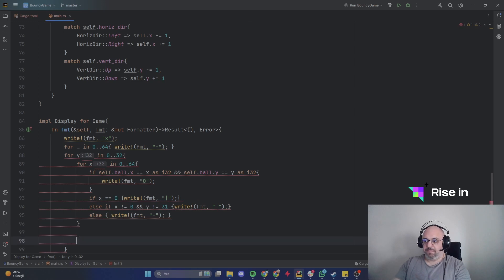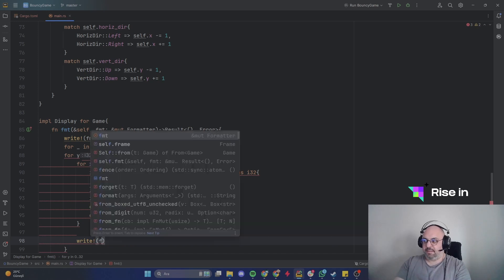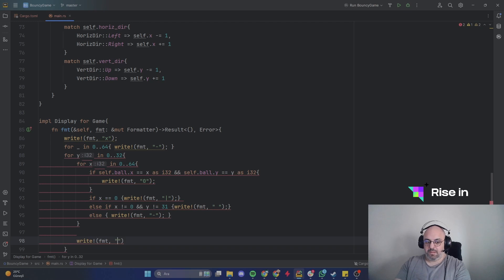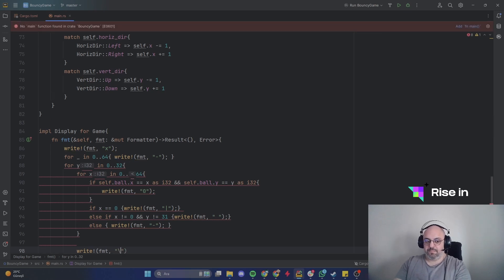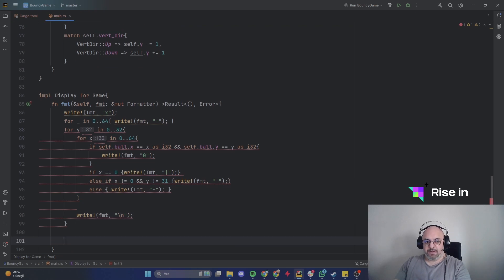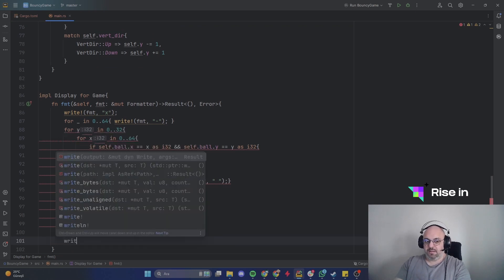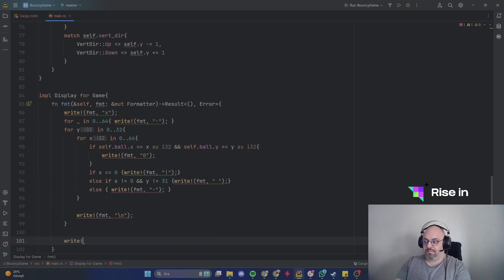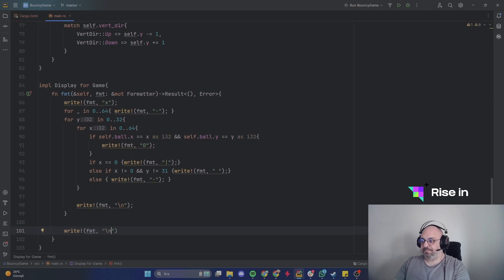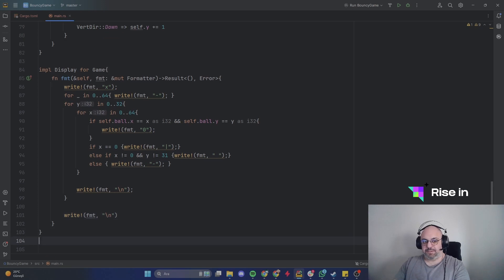After the loops, we return write!(fmt, "\n") for a newline, and another write!(fmt, "\n") — and this is what the Display implementation should return.